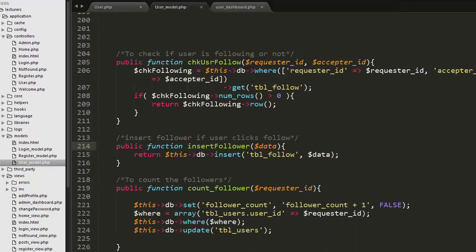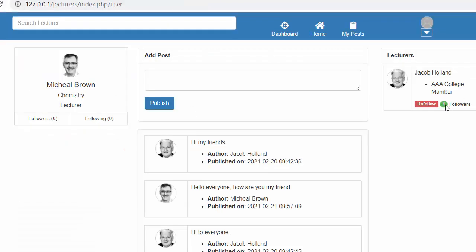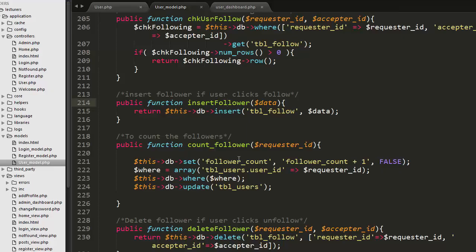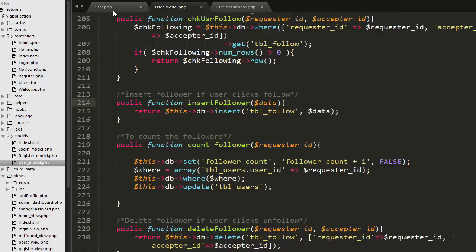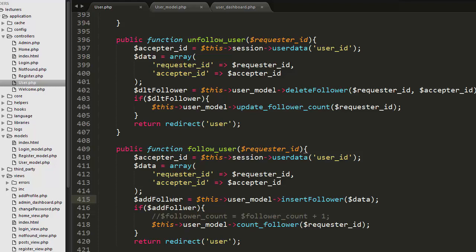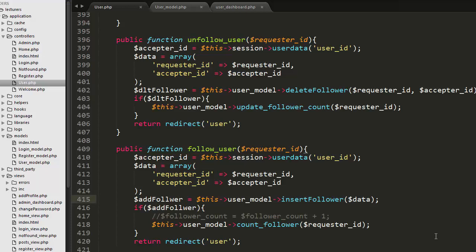I created a count_follower function inside the model. Its purpose is to count the number of followers for a particular user and display that count on the page. Immediately when the user clicks Follow, I change the link from Follow to Unfollow, update the displayed count, and then reload the user controller.